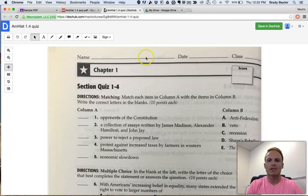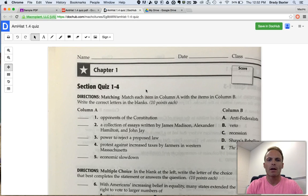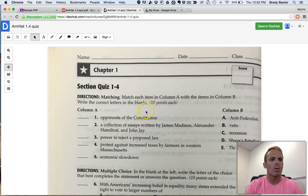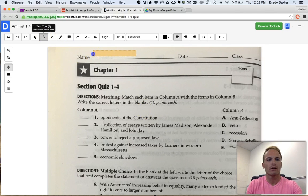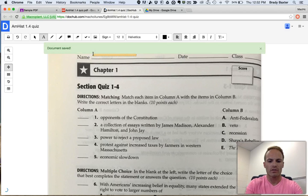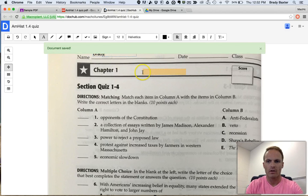So now the assignment is opened up in this DocHub app. What you can do from here is click on the A text tool right there, and you can start doing the assignment. So I put my name in there. You can see that.